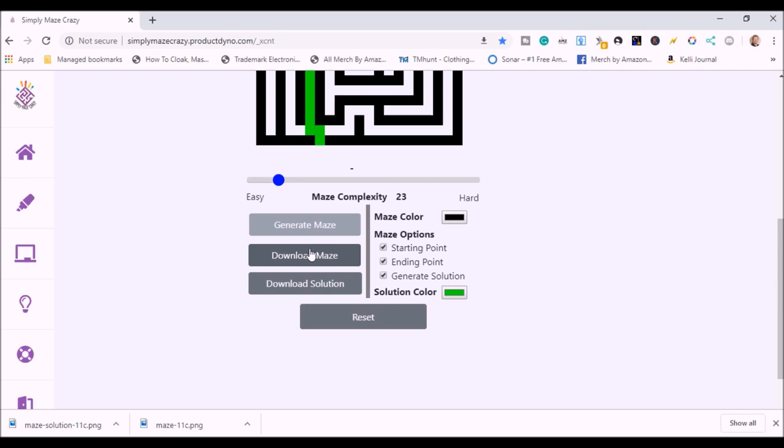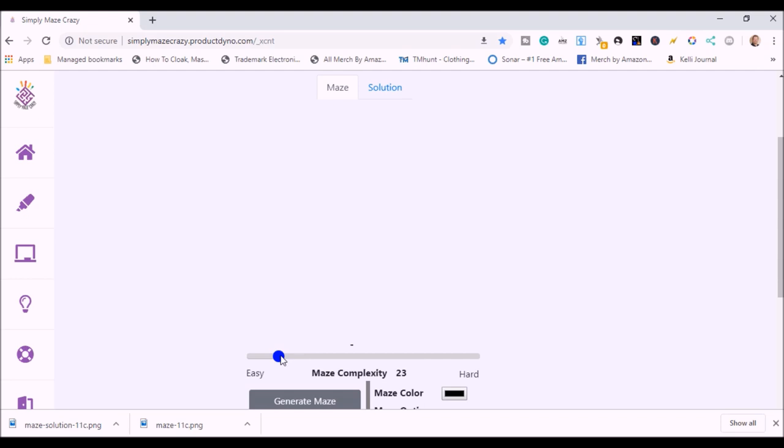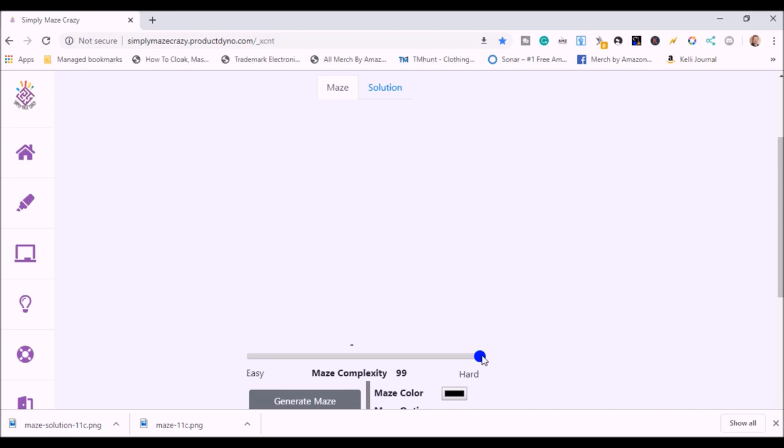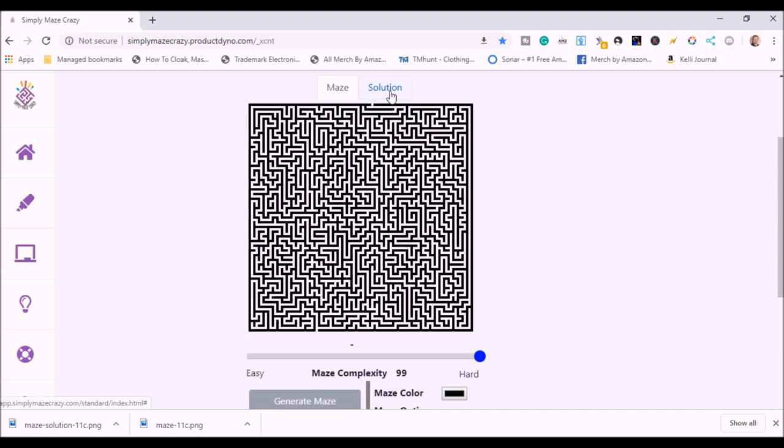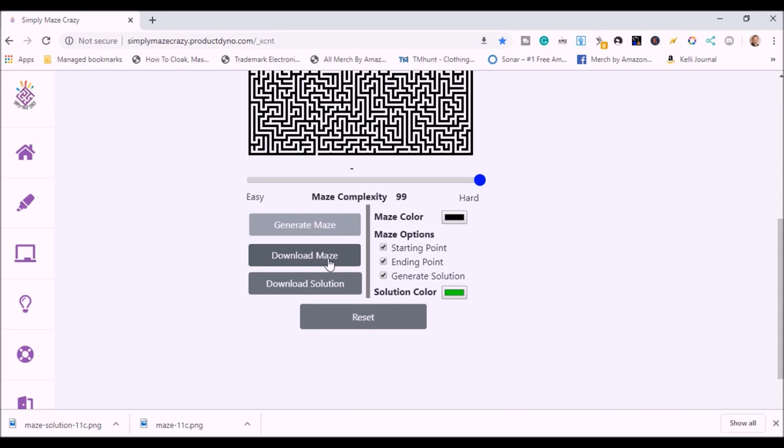Now, I want to show you how complex these get. If we go all the way over here, this is great for if you're doing maze book for adults. So I made it the hardest complexity. Generate. Now, obviously, it takes a little bit longer to generate because it's more complex. There's your maze. And again, because I select the solution, there's the solution to it. And again, I can just download maze, download the solution. That's how you do the mazes.